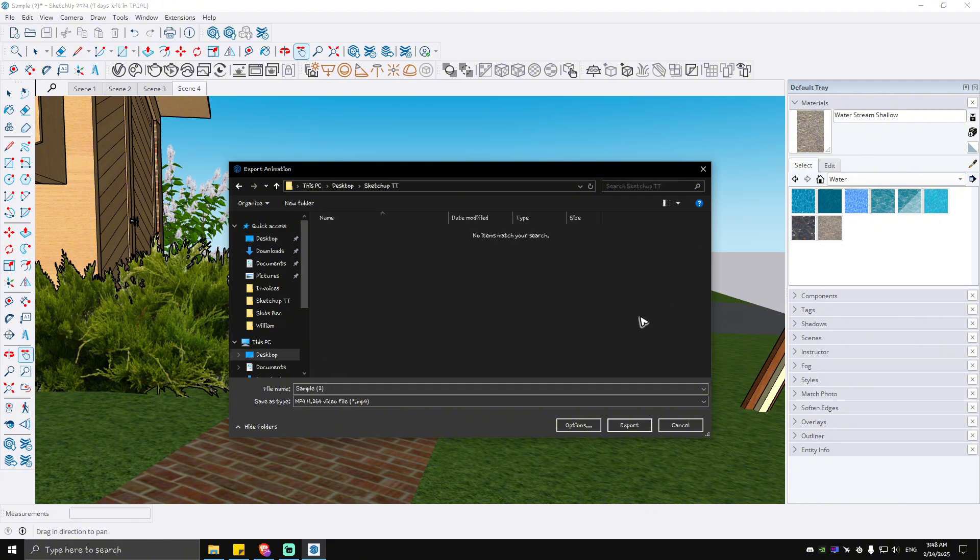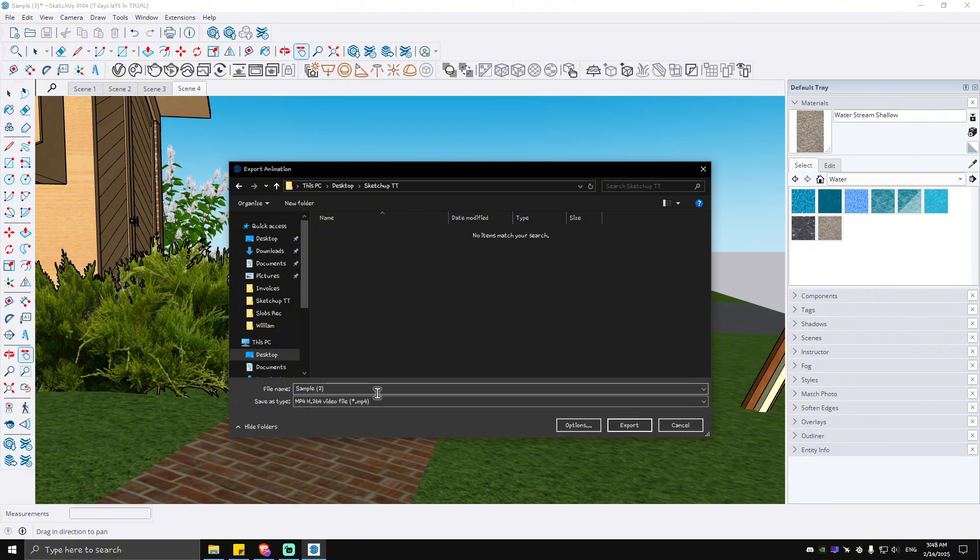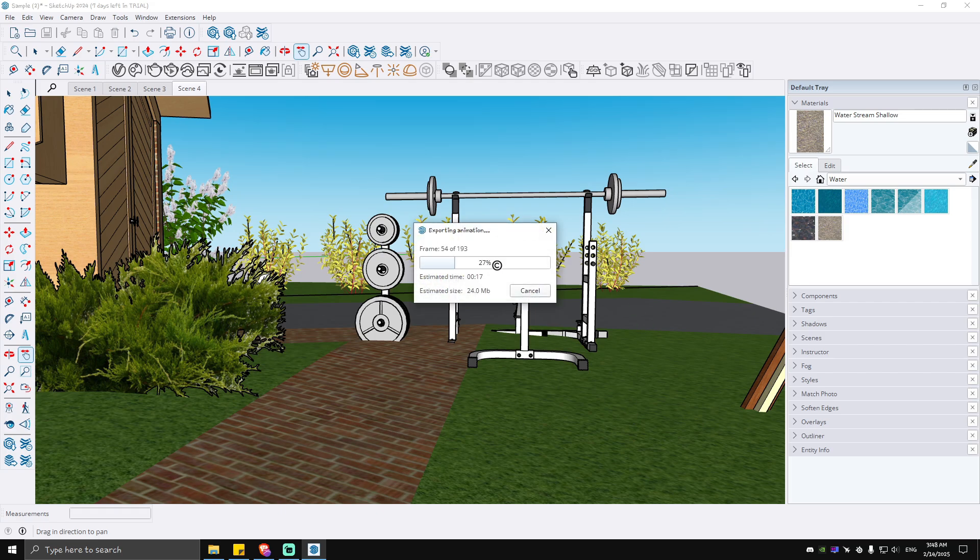I'm going to go to SketchUp Tutorial here and make sure that the file type is on MP4 H.264. For example, 'My House Video' - hit on Export.